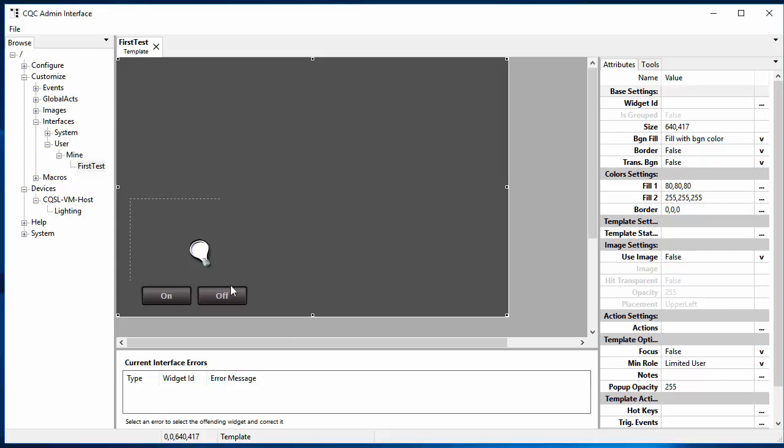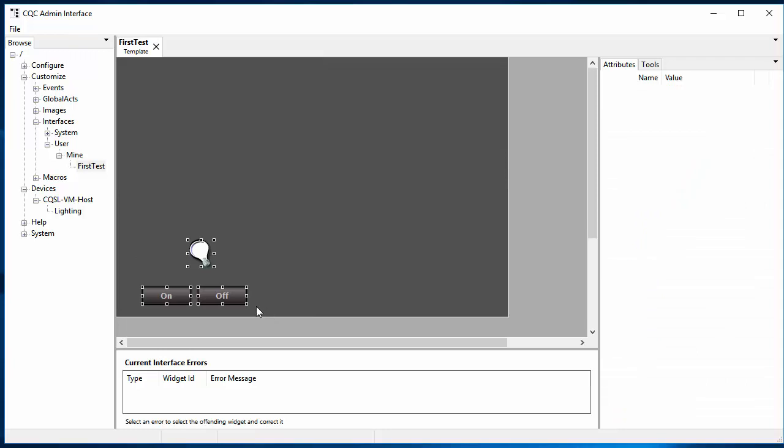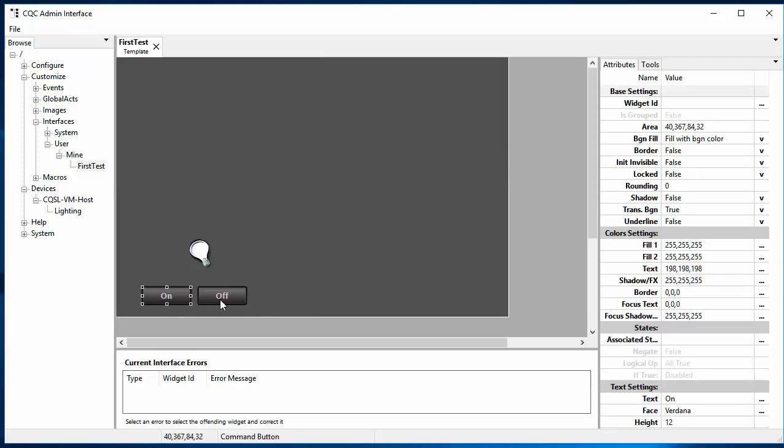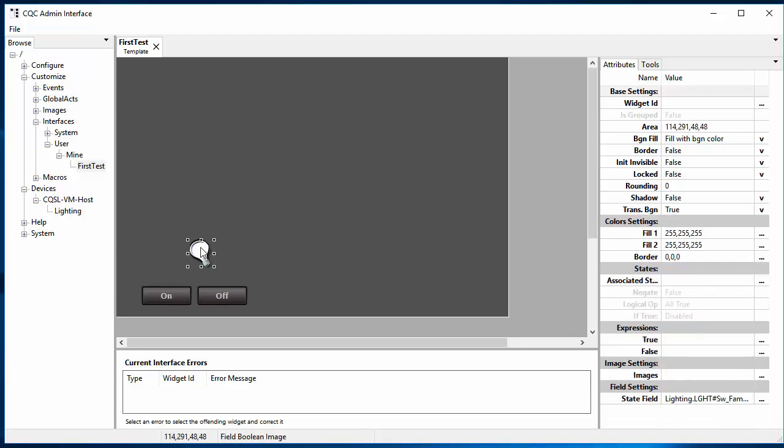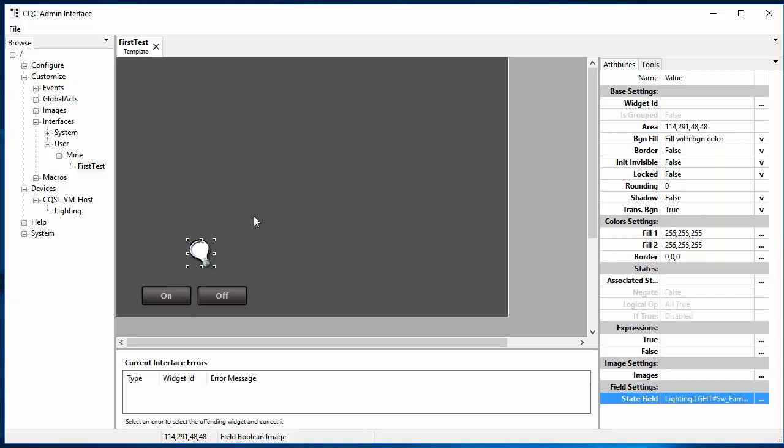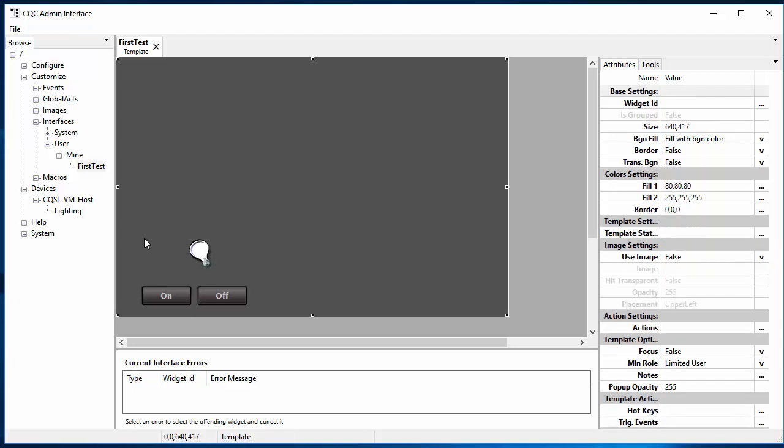What we did last time was to create a few widgets. We had two command buttons, and remember those exist basically just to issue commands. And we had an image which shows the off and on state of the light. The image is a field boolean image, which means that it's associated with a field. And that field is used to decide whether it's in a true or false state and show one image or another. And this is all nice, it works perfectly well, but we can actually do considerably better than that.